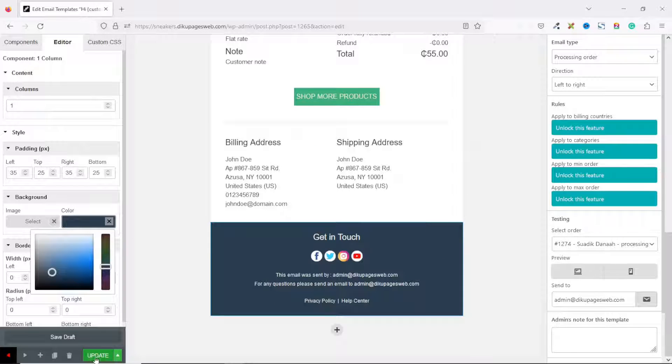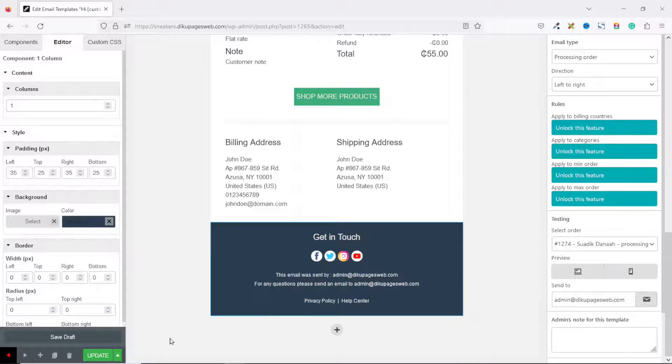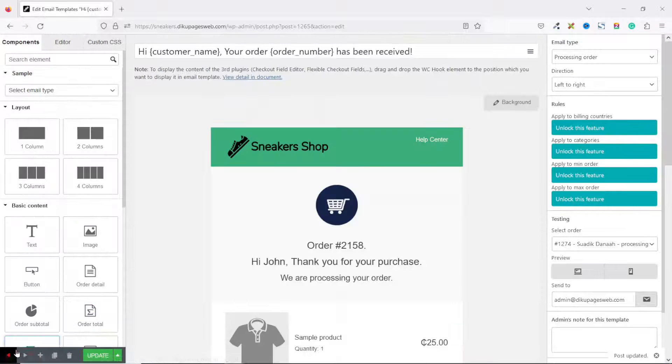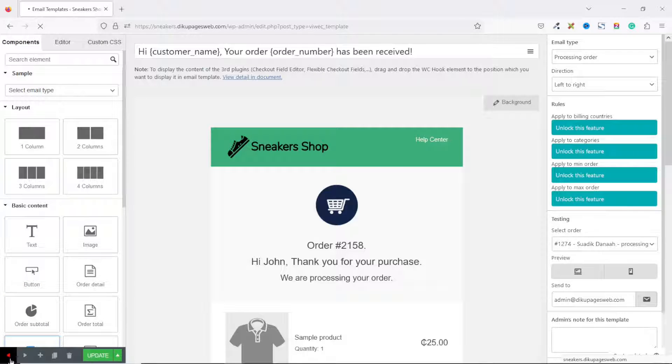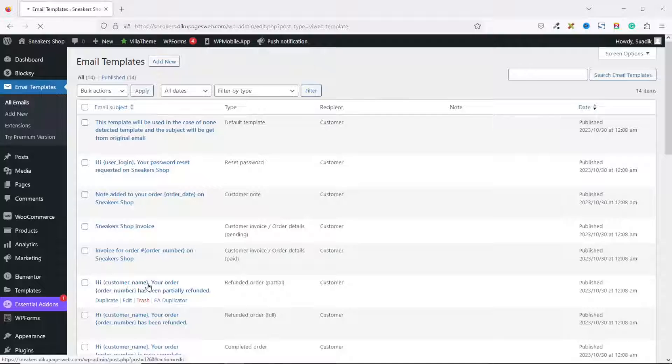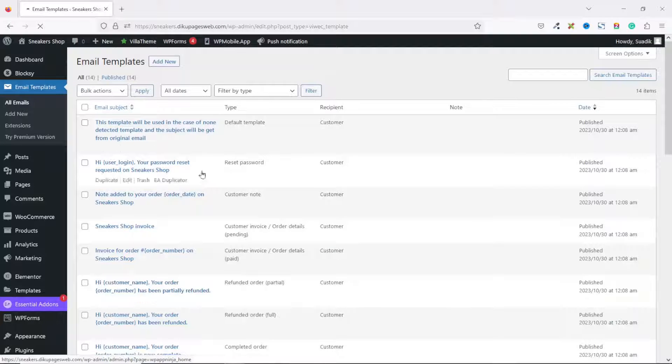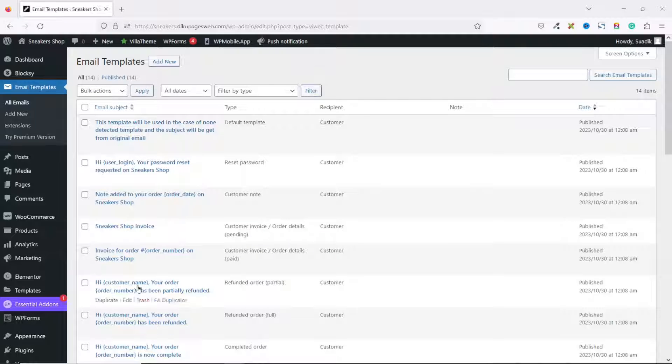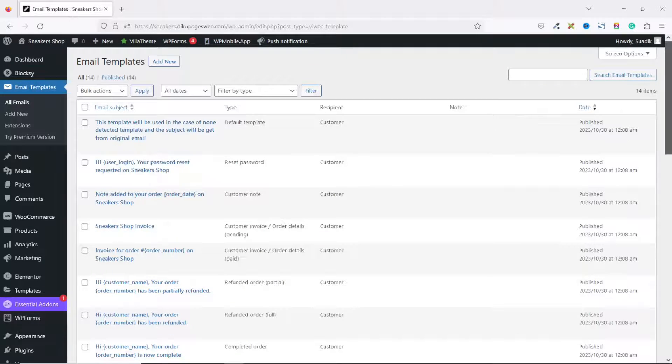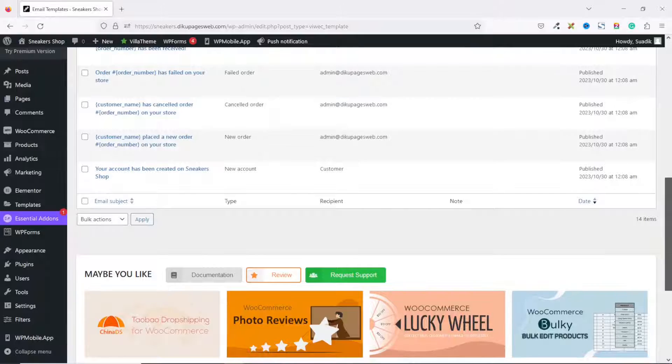Perfect! All is set. I click on Update. Now I can exit out of here by clicking on this left arrow, which will take me to the dashboard. In here you have all the email templates you can change on your website.